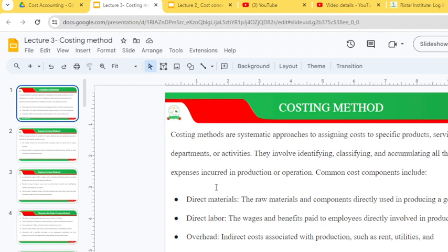Good evening everyone. Today we are going to look at the topic of costing methods. Costing methods are systematic approaches to assigning cost to specific products, services, departments or activities. They involve identifying, classifying and accumulating all the expenses incurred in production or operations.